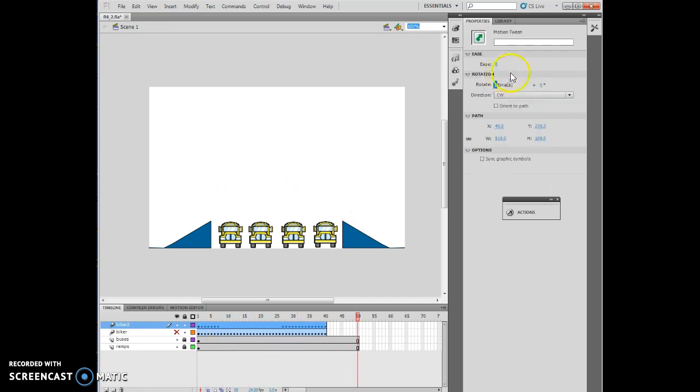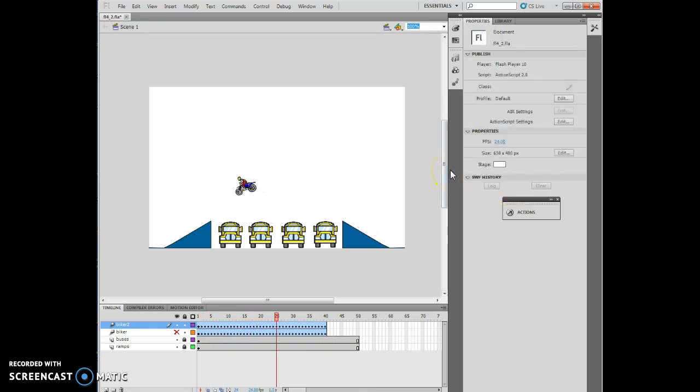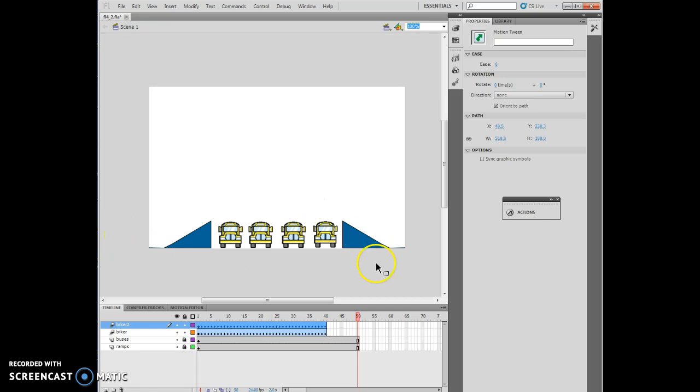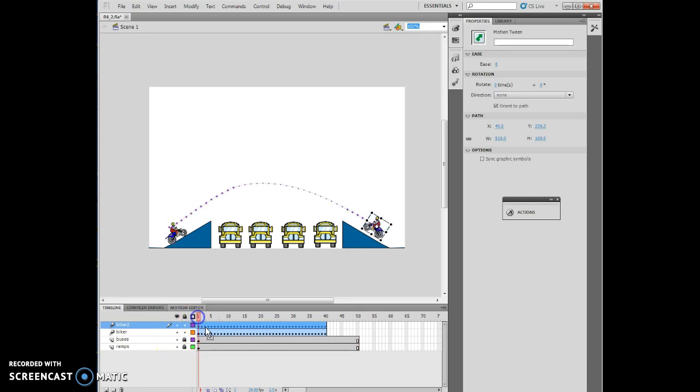I'm also going to click the Orient to Path. Now we've actually sent him back to the way it was. I'm going to unhide the Biker layer. I turned on the flips, and then by Orient to Path, I turn off the flips. I want to click Frame 1 on the Biker 2 layer, so I have my two bikers coming at each other.